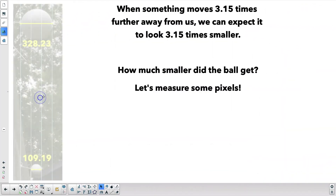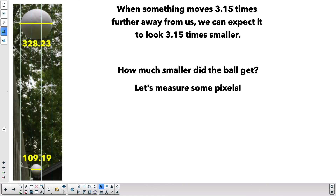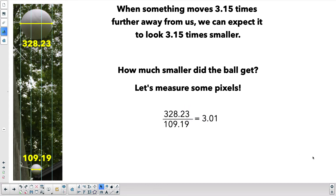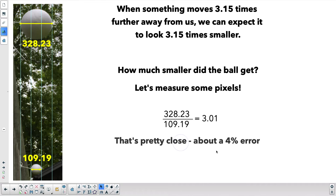Now that we know how much smaller one ball is than the other — measured in pixels on screen — we can see how much further away one is than the other. Doing the division: 328.23 divided by 109.19 is 3.01. We were expecting 3.15 times smaller, and it only got 3.01 times smaller. That's not much of a difference — only about a 4% error, so that's pretty close.